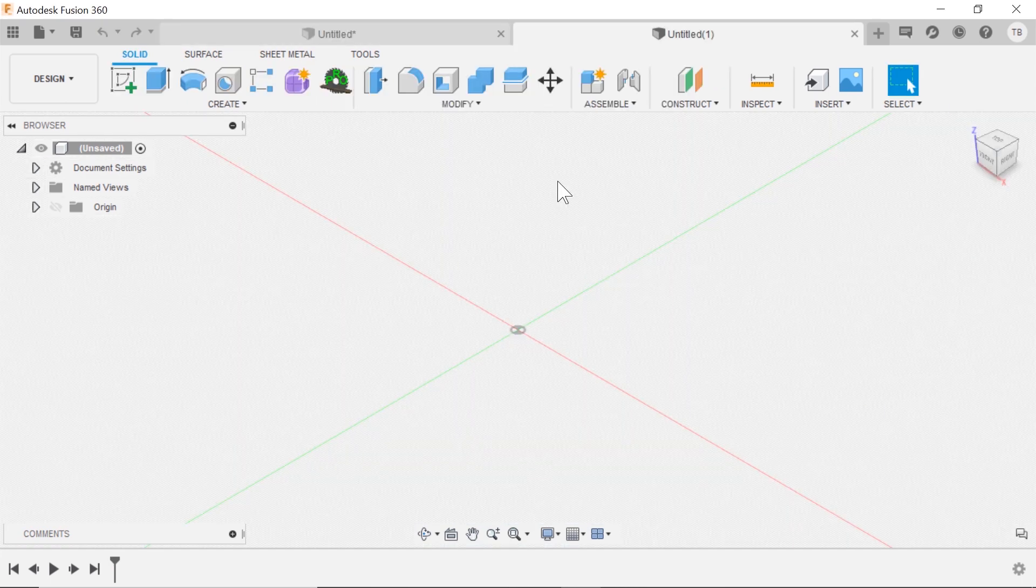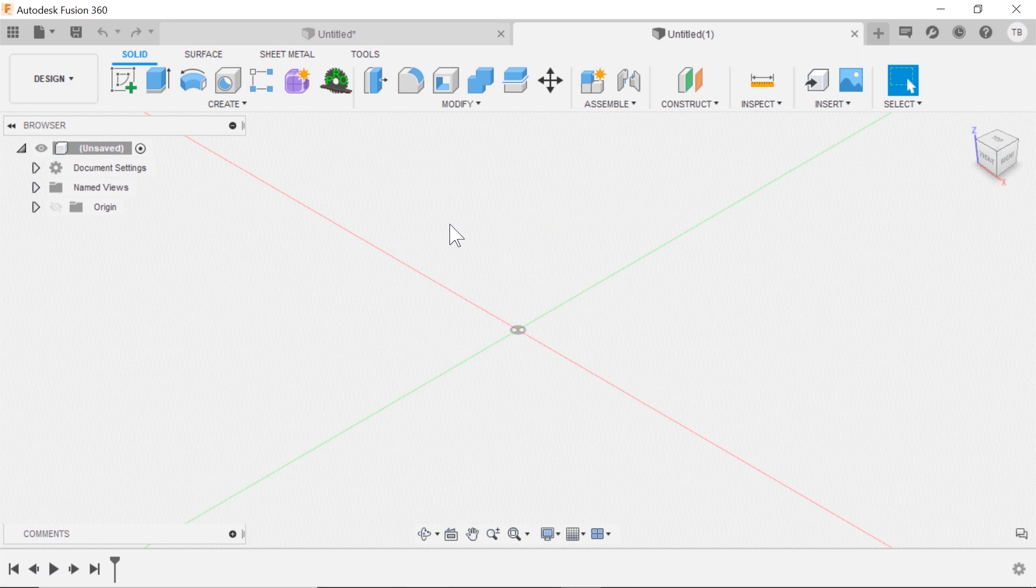When I start a new design, I can see that the last grid settings that I used come over.